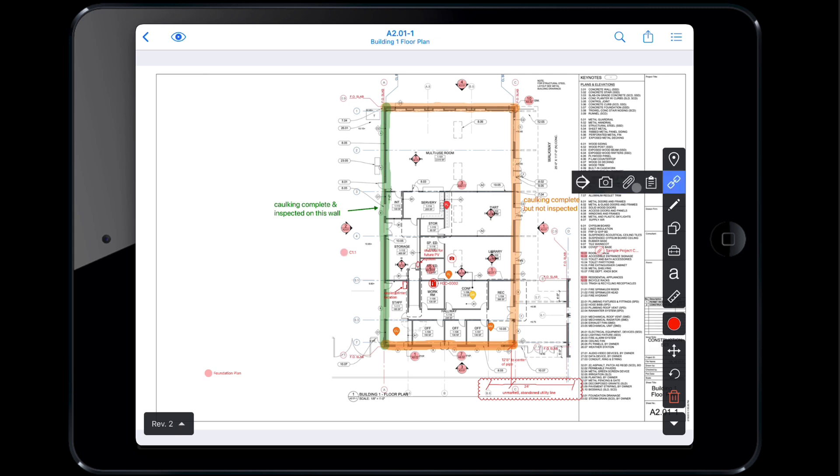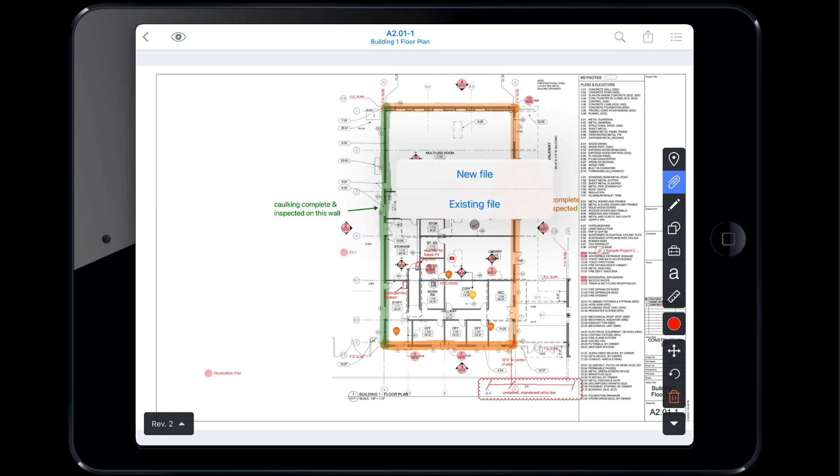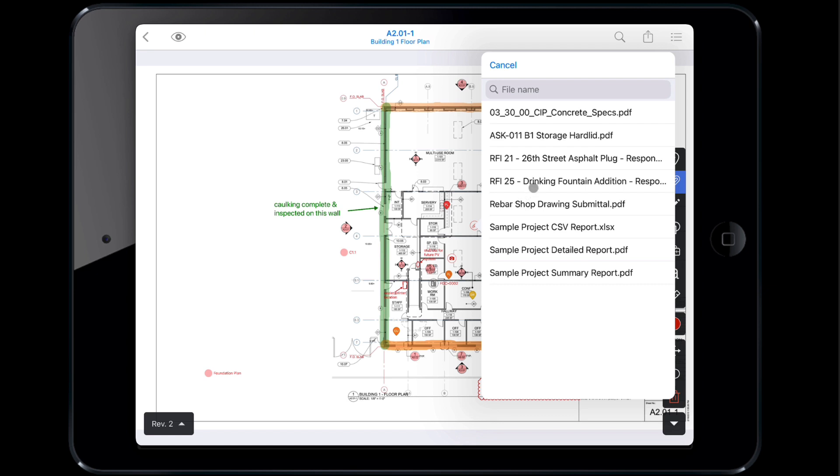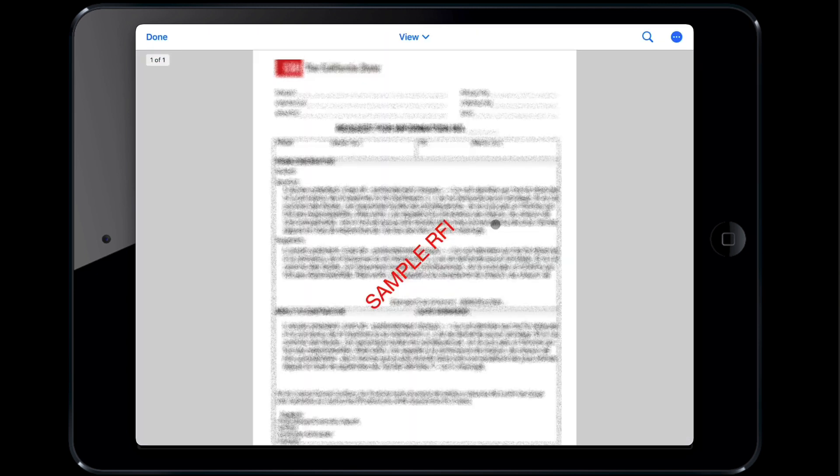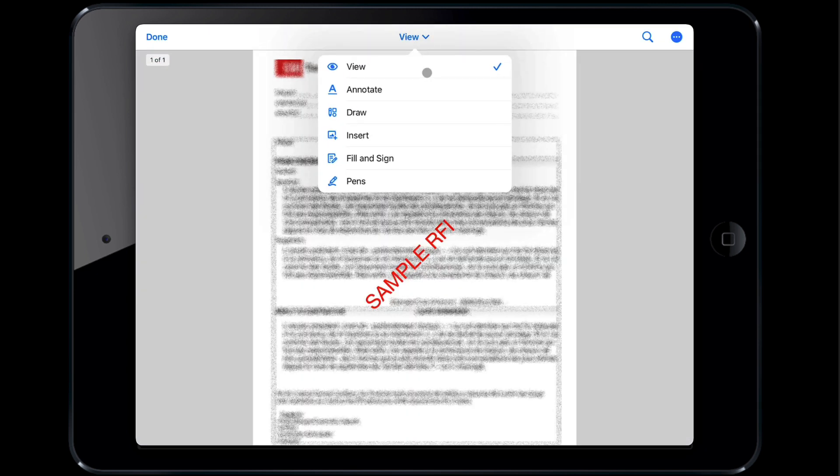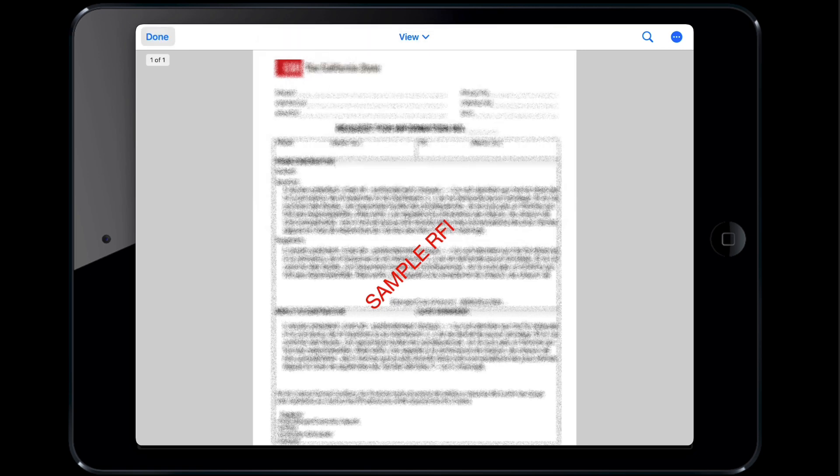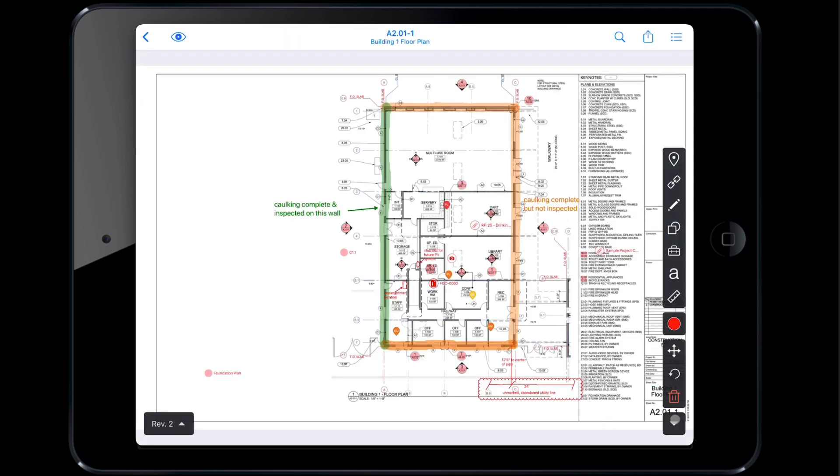When linking a file, you are prompted to upload a new file that's stored on your device or an existing file from the files tab in the project. Once linked, you can tap the icon to open and markup the file. Linking forms allows you to create a new one or select from existing forms.